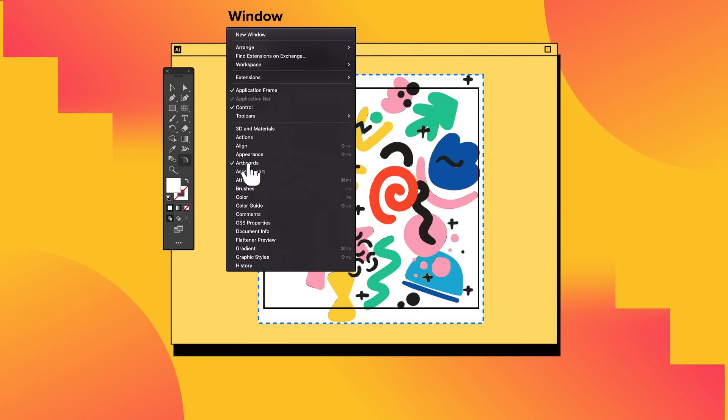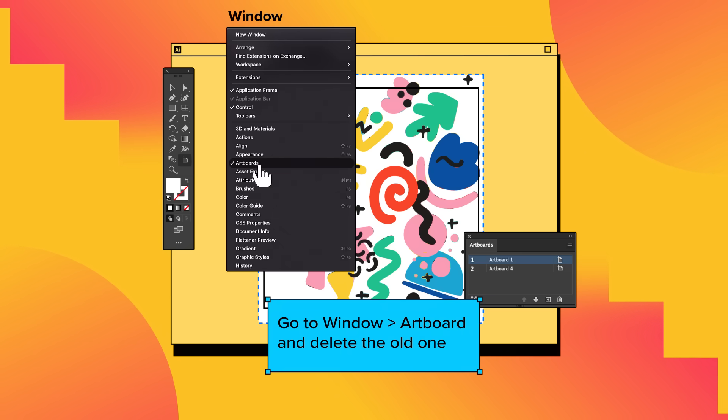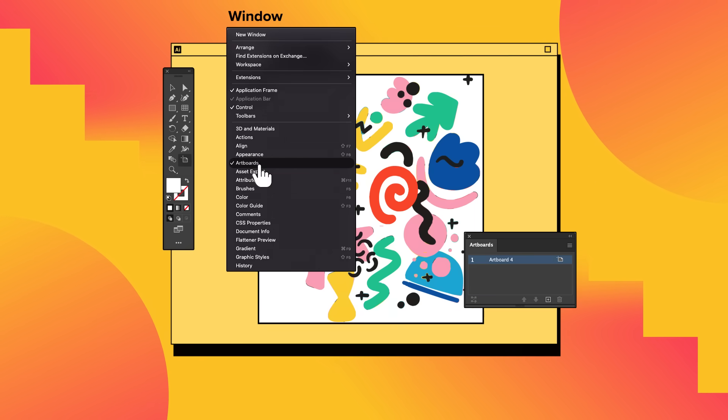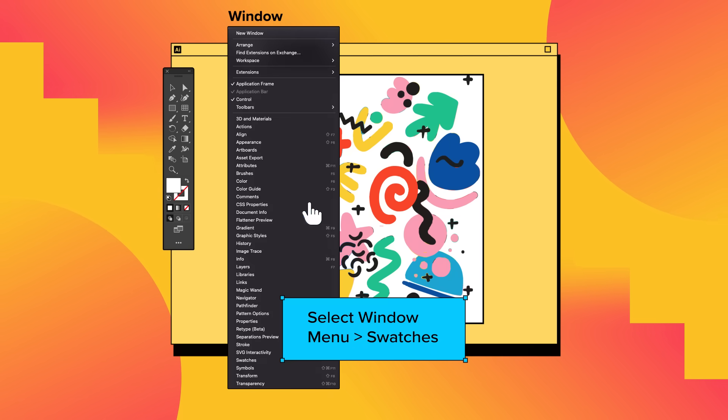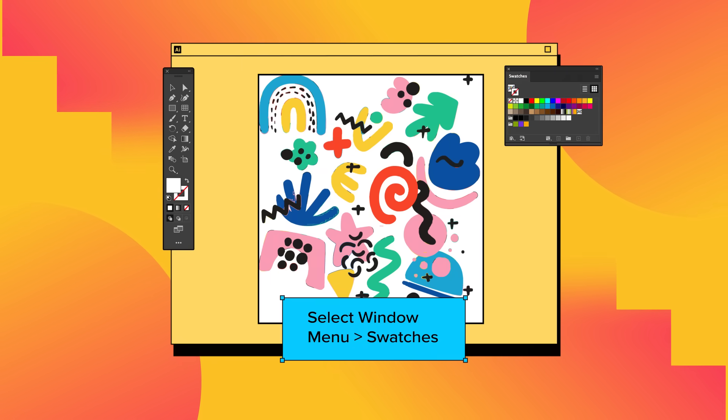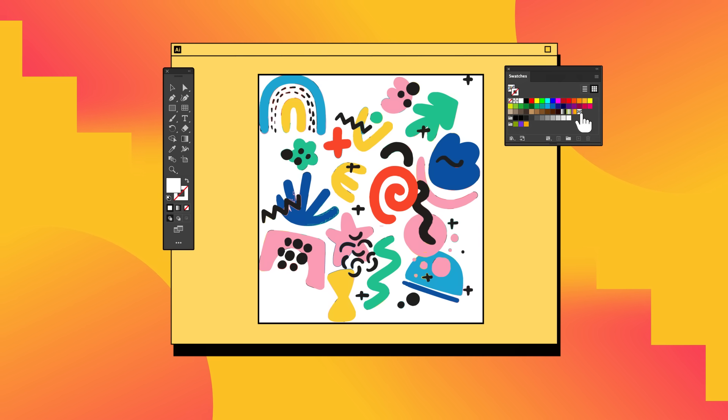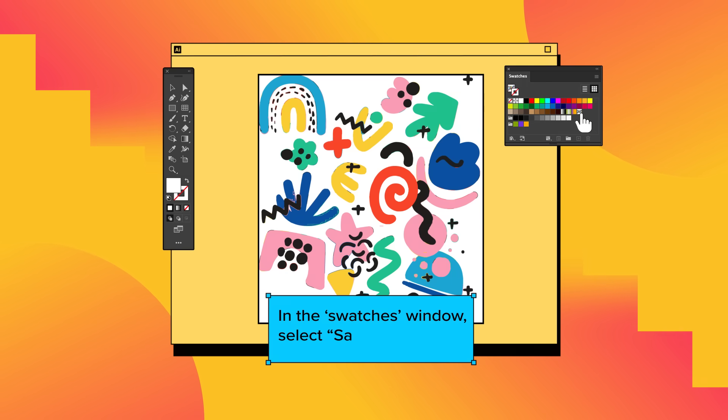Now go to Window, Artboard, and delete the old one. Once you've created your pattern, let's save it as a swatch. This way you can easily access and apply your creation like any other individual asset.